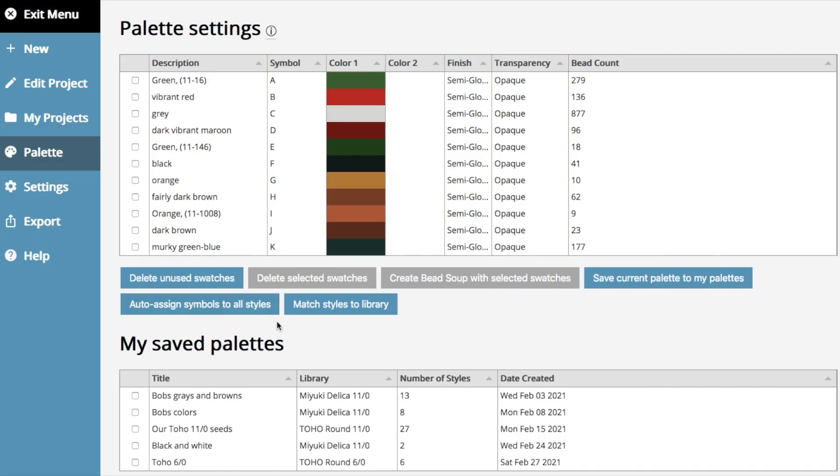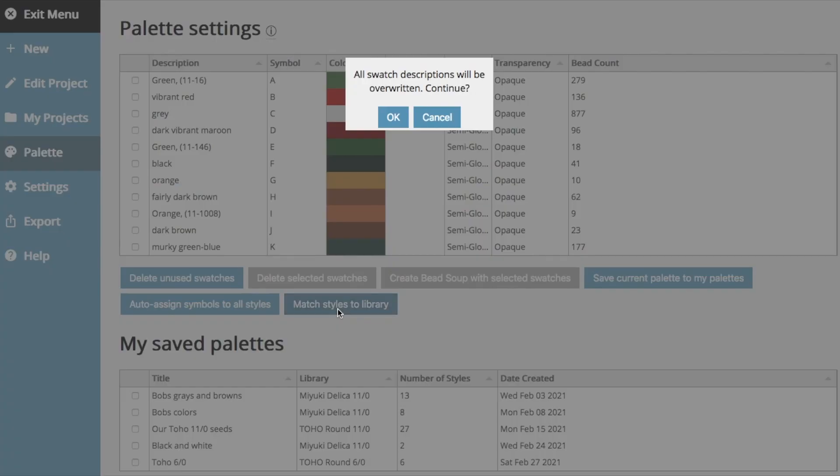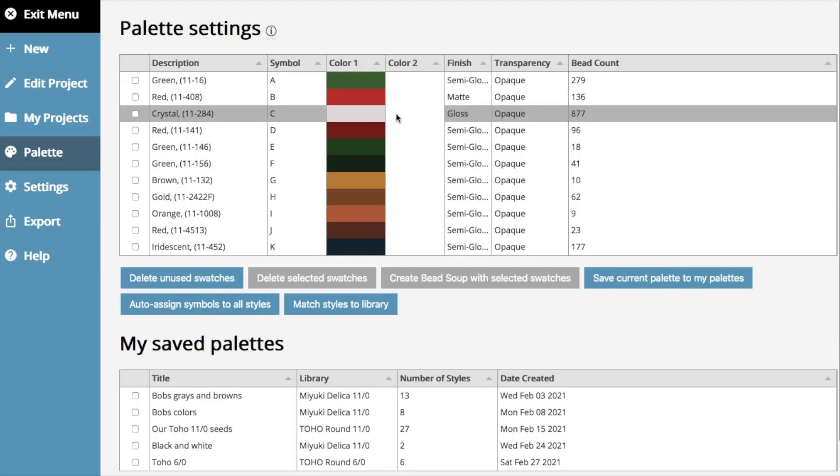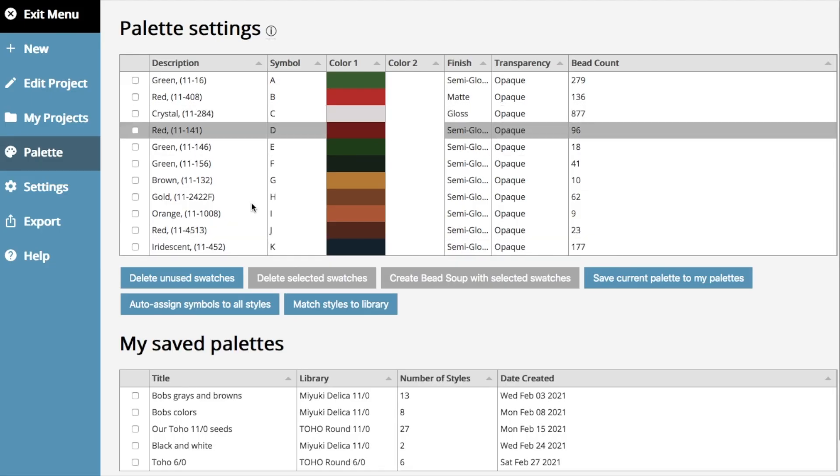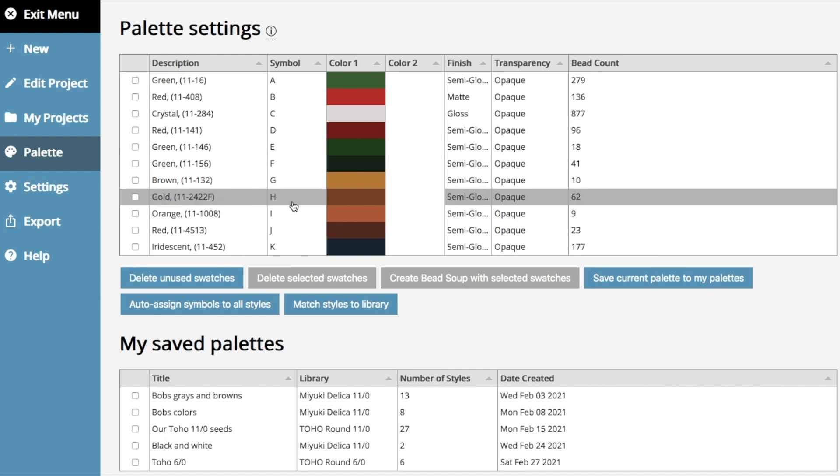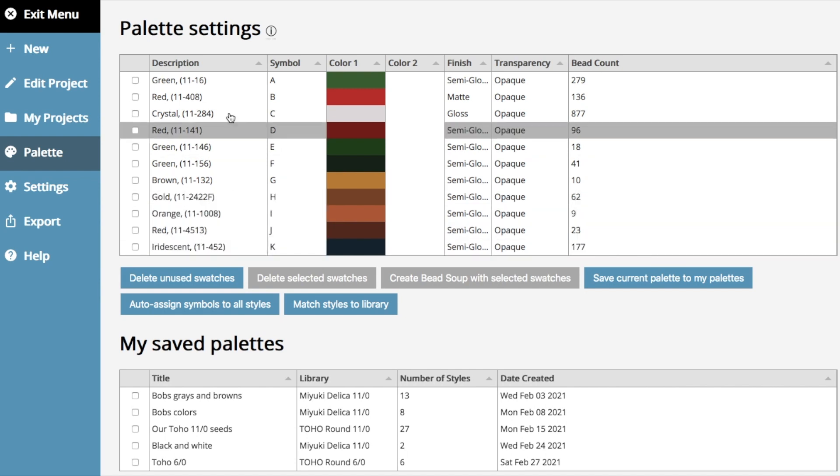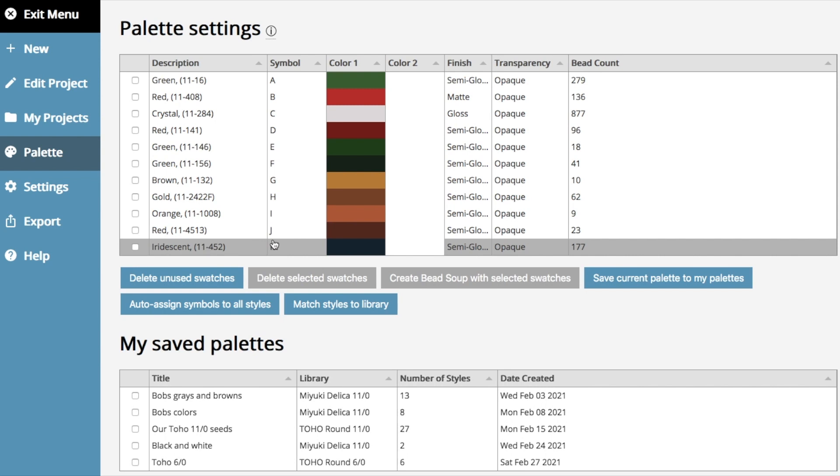Also, it used to be that when you match styles to the library, it would delete any unused swatches or any swatches that have zero beads. Now it doesn't do that. It will leave those unused colors in, so you've got them if you want them.